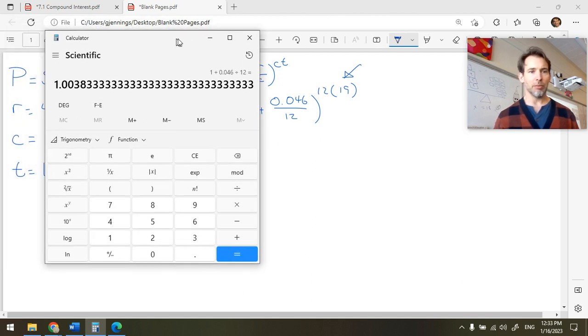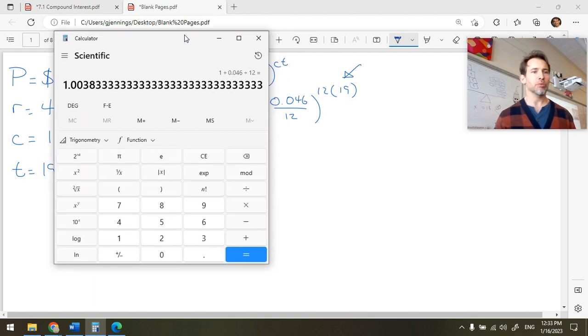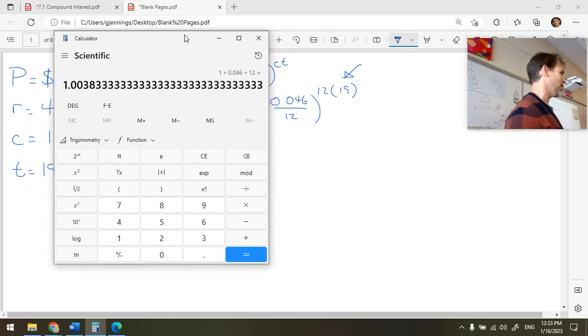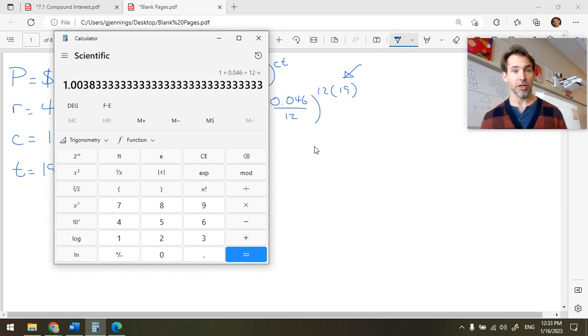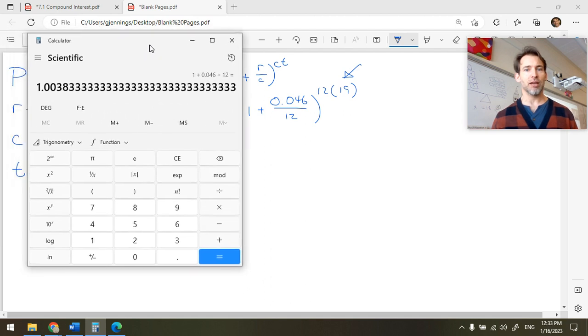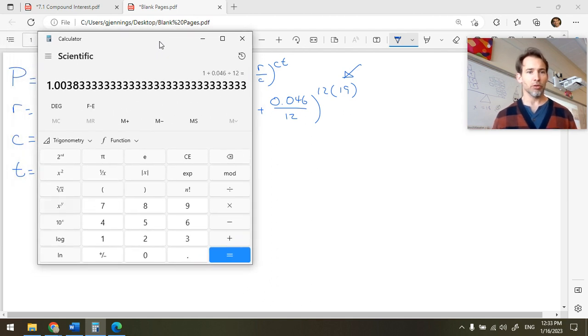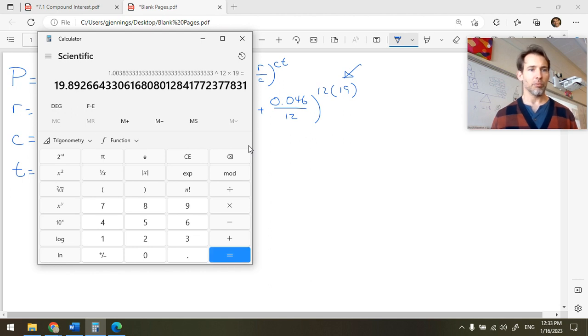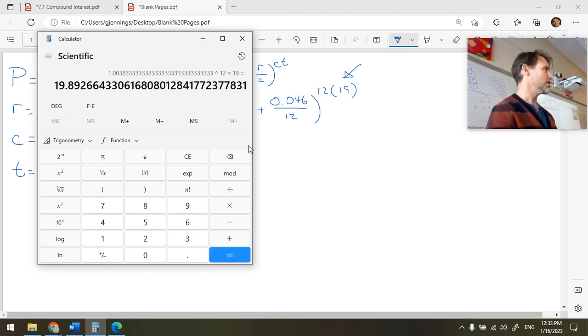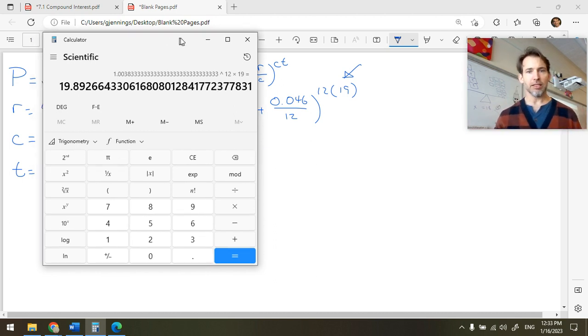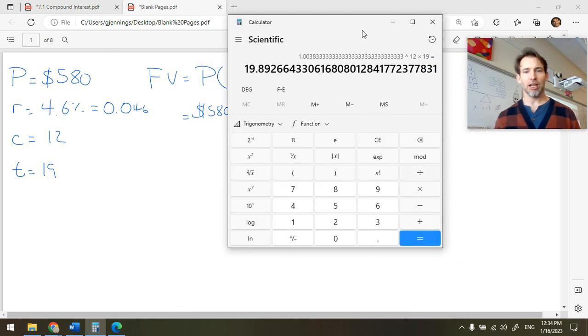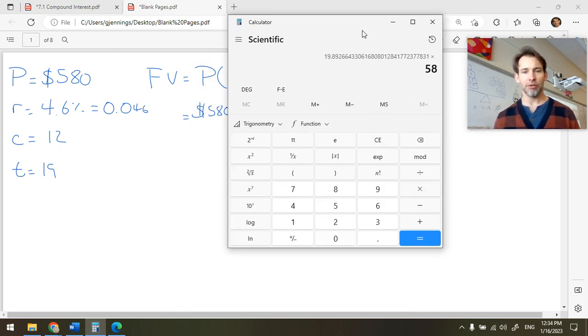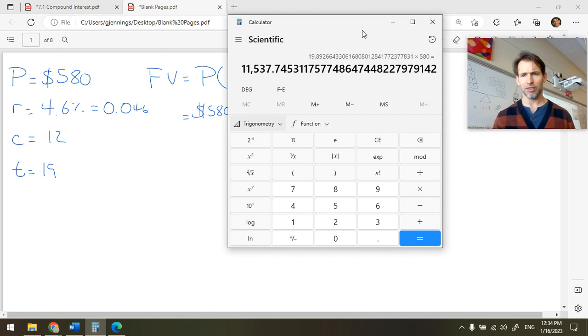I'm going to start by evaluating inside the bracket. So I'm going to do 1 plus 0.046 divided by 12 equals. And what this number represents, 1.0038, it means 0.38% interest is applied every month. So that's our interest rate per compounding period. And then we're going to raise that to the 12 times 19. His money has almost increased by a factor of 20. That's nice to see your money grow by a big factor. And then we're going to multiply that by 580. He will have $11,537.74.